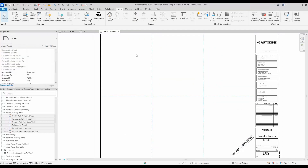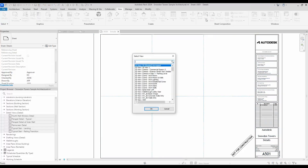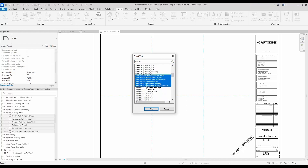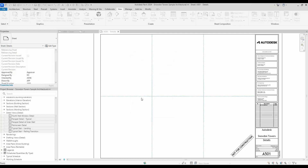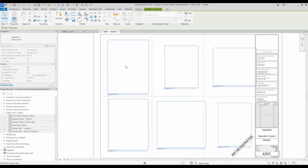The other way to do this is in the View tab — under View, you get a dialogue with all of the views in there, with a search bar, which is nice. I can select all of my views and have them come in the same way.